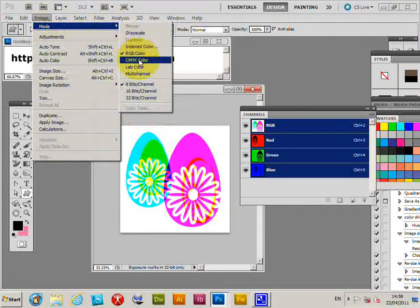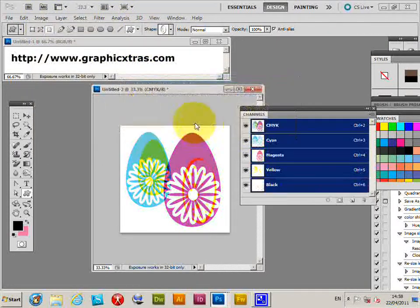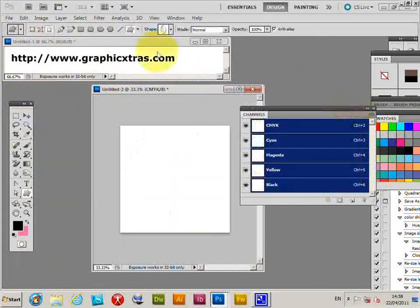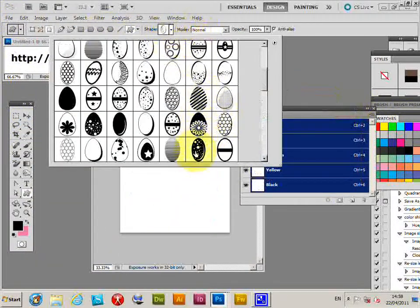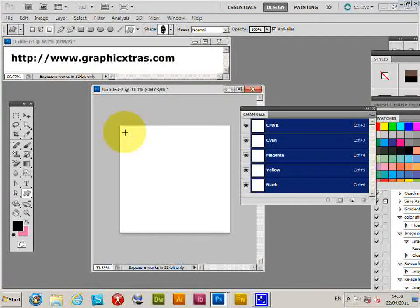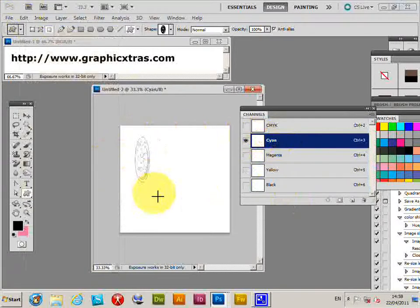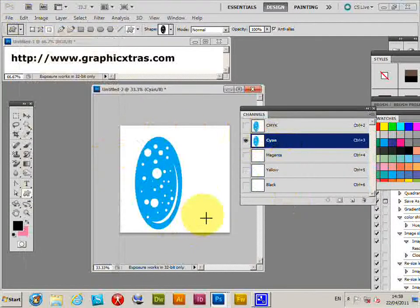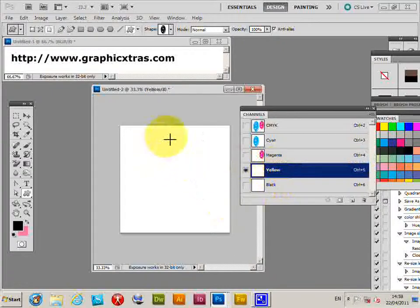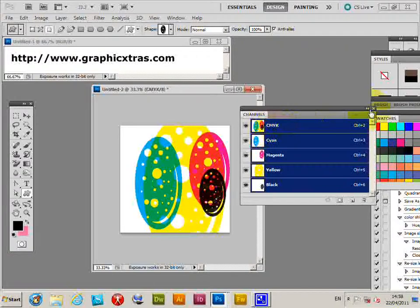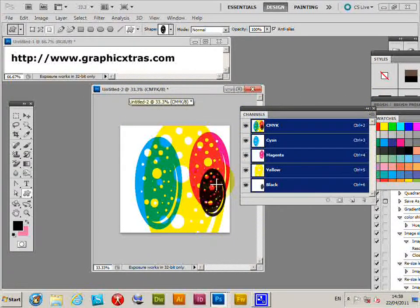Quickly fill that white, then select another custom shape — an Easter egg design. Apply it to all channels: on cyan, on magenta, lighten the yellow and black, then go back to RGB composite. You can create unusual and interesting color effects very simply using the color channels and custom shapes.